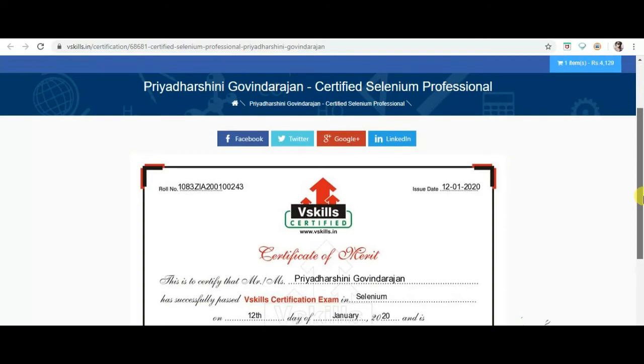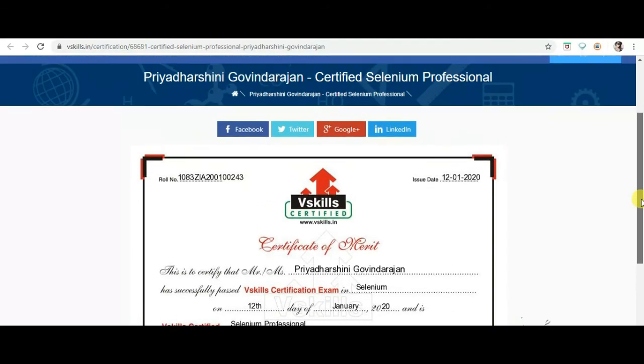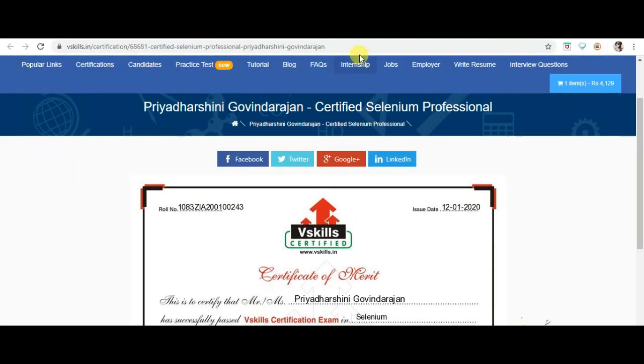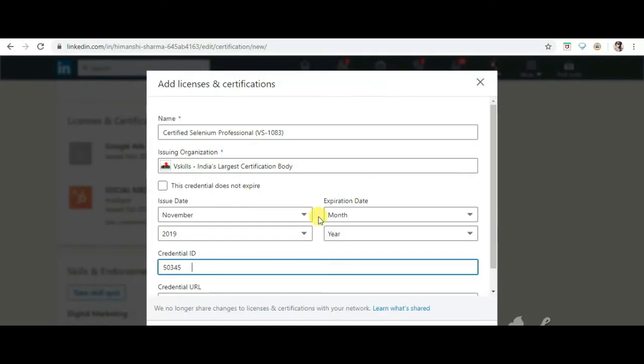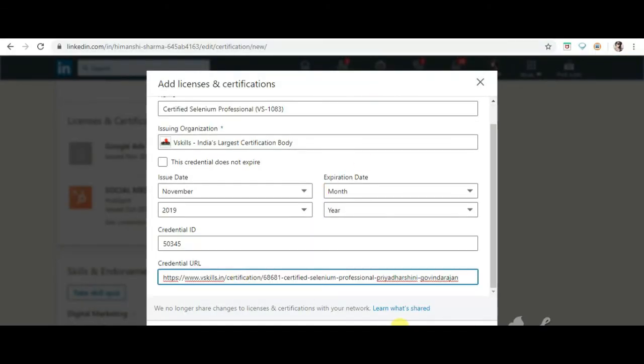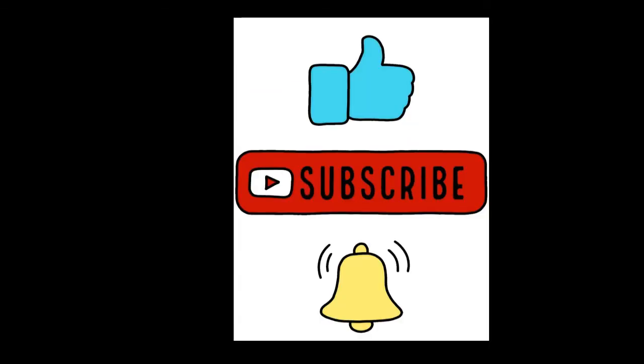For more such videos, subscribe to our channel. Also hit the bell icon for future updates.